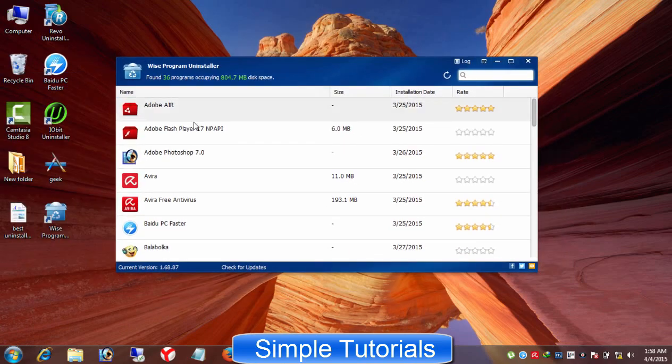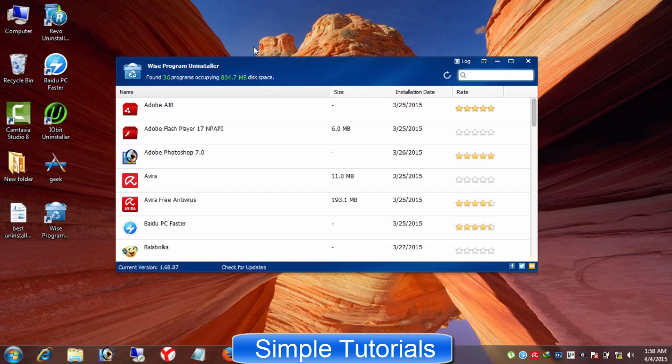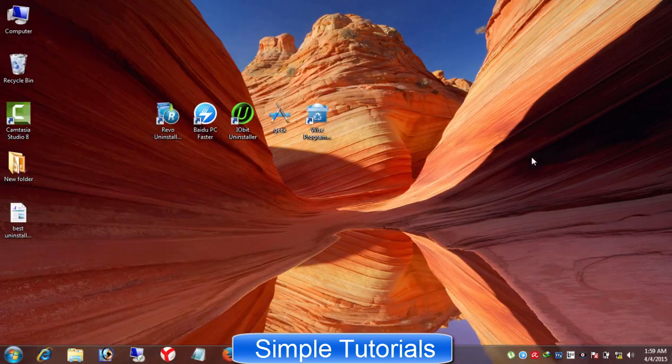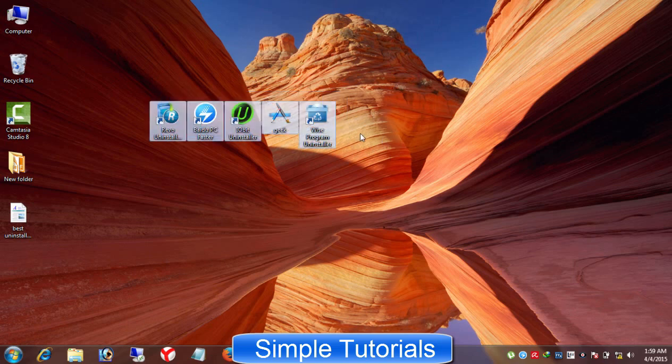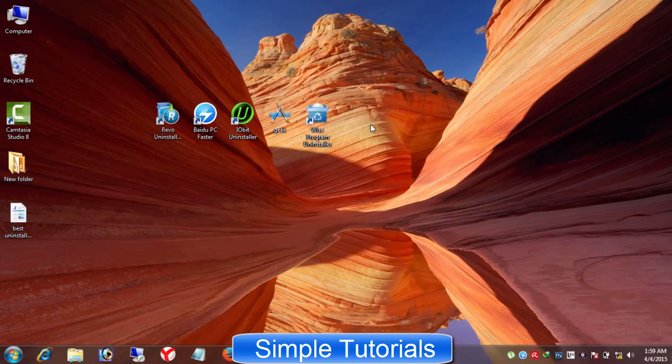Wise Program Uninstaller Portable is also available to use for Windows XP, Vista, 7, 8 and Windows 10. Though there are numerous tools available to uninstall software, and even I tested Komodo Programs Manager...